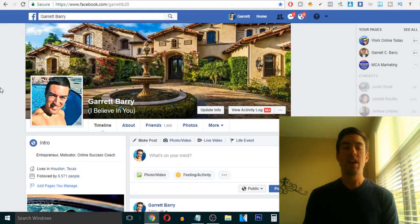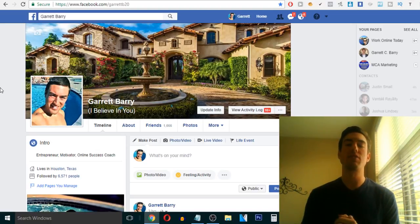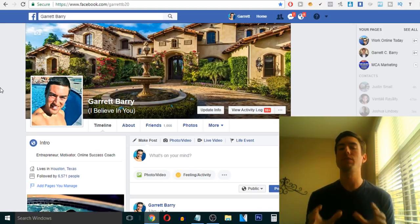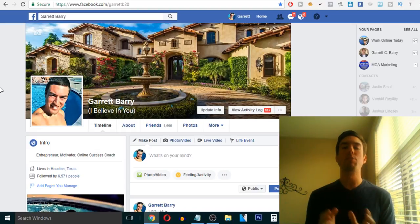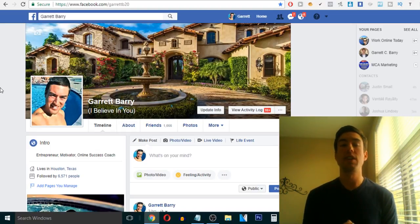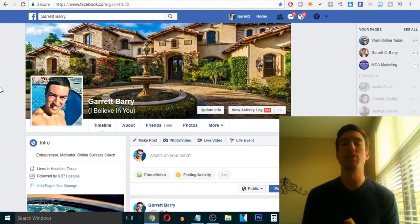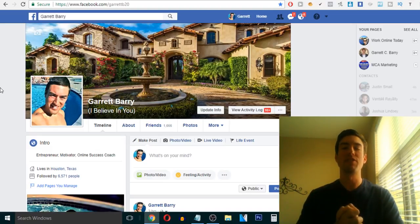And last but not least, if you want access to my five shortcuts to over $1,000 a day online, go ahead and click the button below freedomwithgarrett.com and you'll get access to those free training videos to really start to create the results you want. So thanks so much, my friend, and I'll see you on the next one.